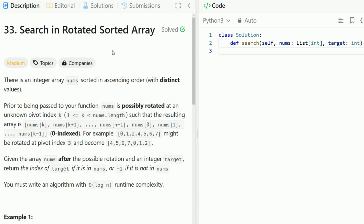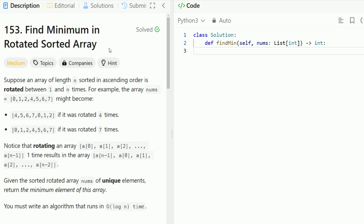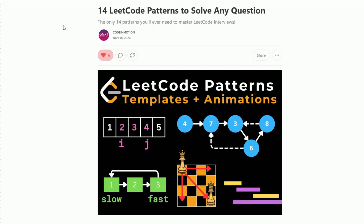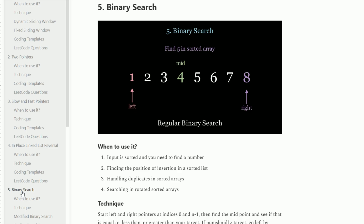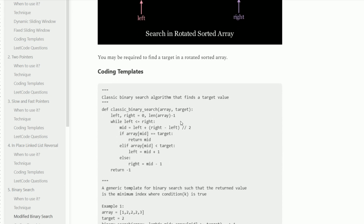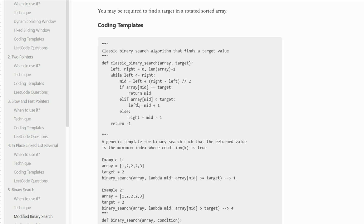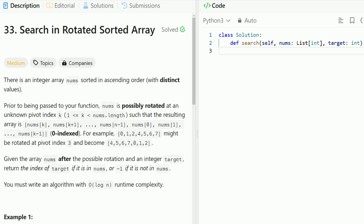Hi everyone, welcome back to Code in Motion. Today we're looking at LeetCode Problem number 33, Search in Rotated Sorted Array. Before we look at this problem, I highly recommend you solve LeetCode Problem number 153 first — Find Minimum in Rotated Sorted Array — just to get comfortable with how rotated sorted arrays look like. I also have a video on this, so be sure to check it out. I also recommend you go through my blog of the 14 most famous LeetCode Patterns to solve any question, because in this blog I go through the binary search and modified binary search patterns, and there are coding templates for binary search as well. Highly recommend you check out these resources before getting started.